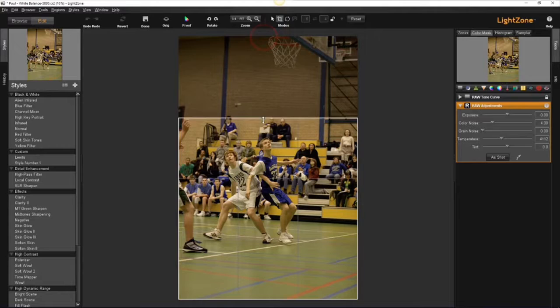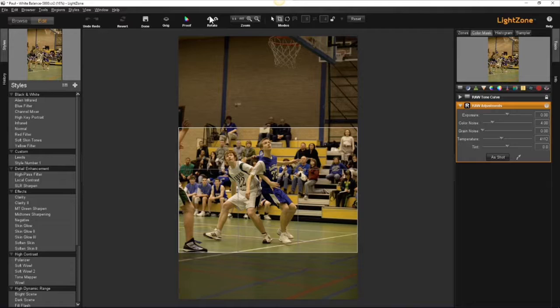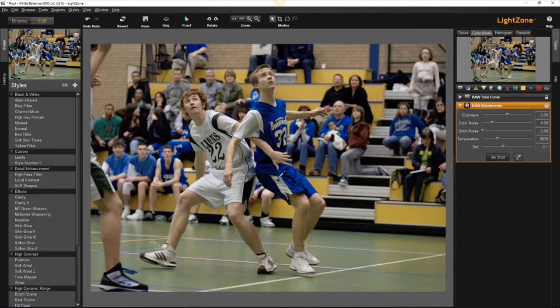we'll cover how to enhance the photos you've already taken with LightZone, a free open source software package that does everything the expensive programs do, plus it runs on Macs, Windows, and Linux. Did I mention it's free?